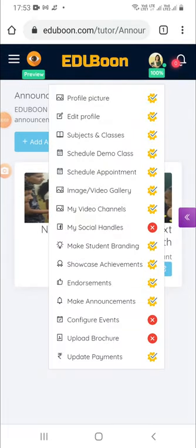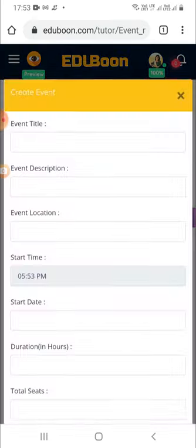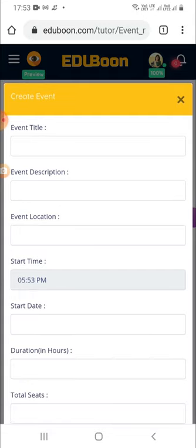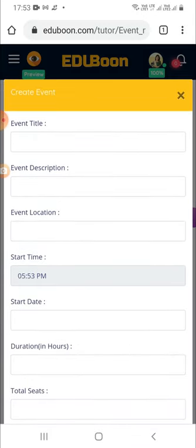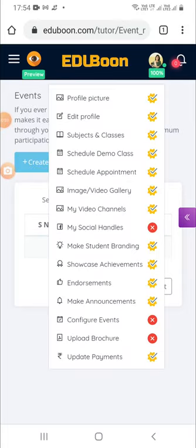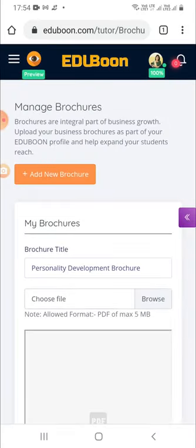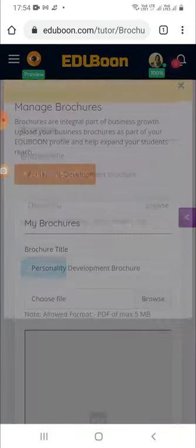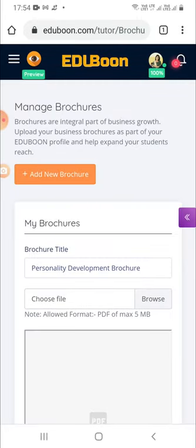If you ever plan to conduct any event, EduBoon makes it easier for you to configure and announce your events on your web page and helps you ensure maximum participation. This feature helps you keep regular engagements with your students. You can even upload your brochures in PDF format, and student visitors on your web page can download and go through them offline.